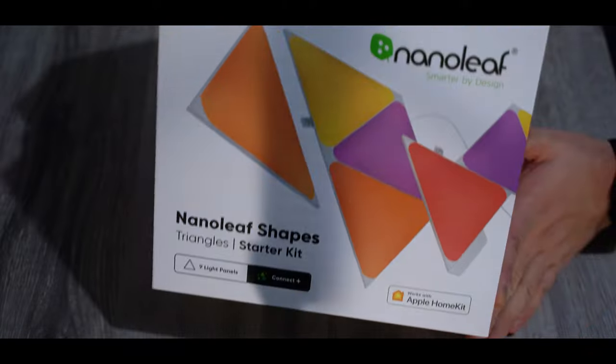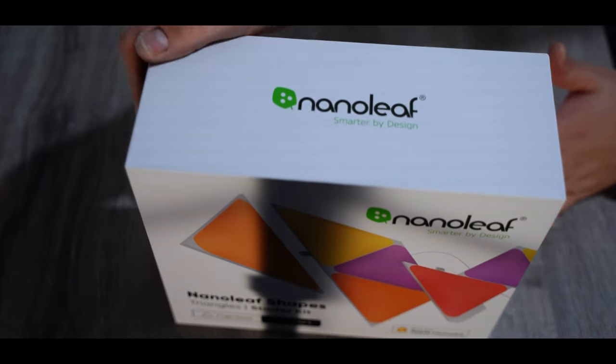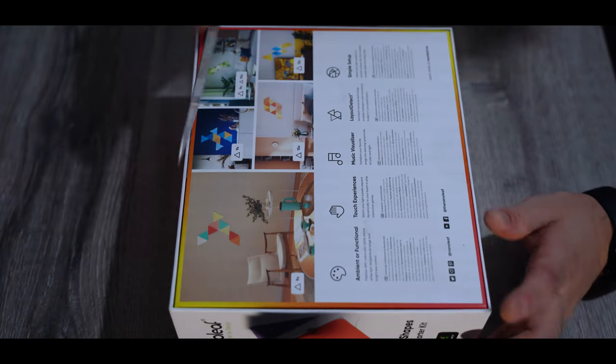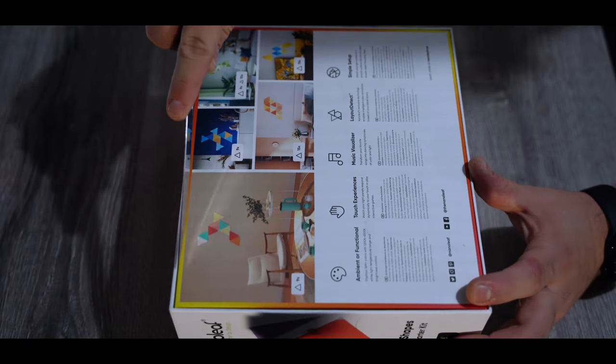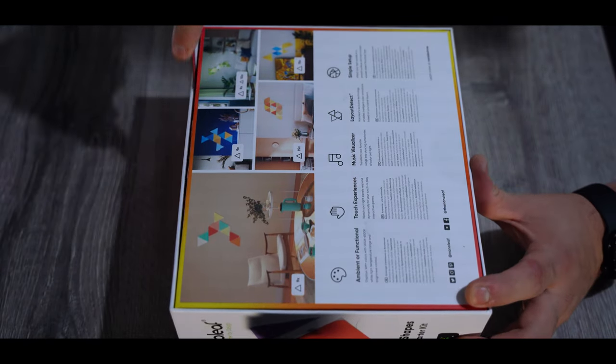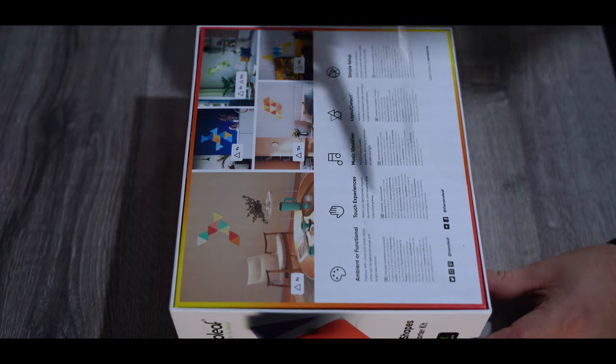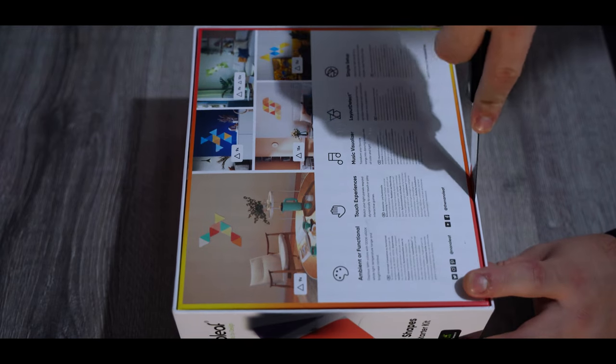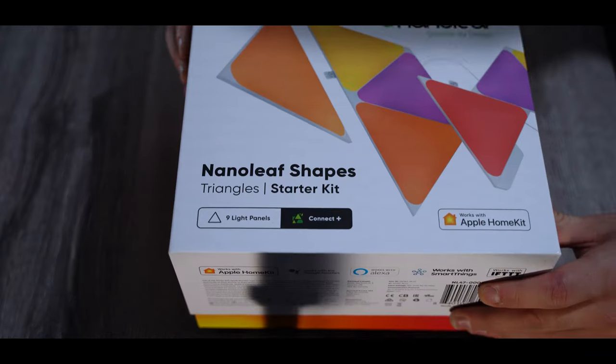So I bought the Nanoleaf Shapes starter kit with 9 tiles in it. It comes in a cardboard box. I don't know what I'm saying, but of course everything comes in a cardboard box.